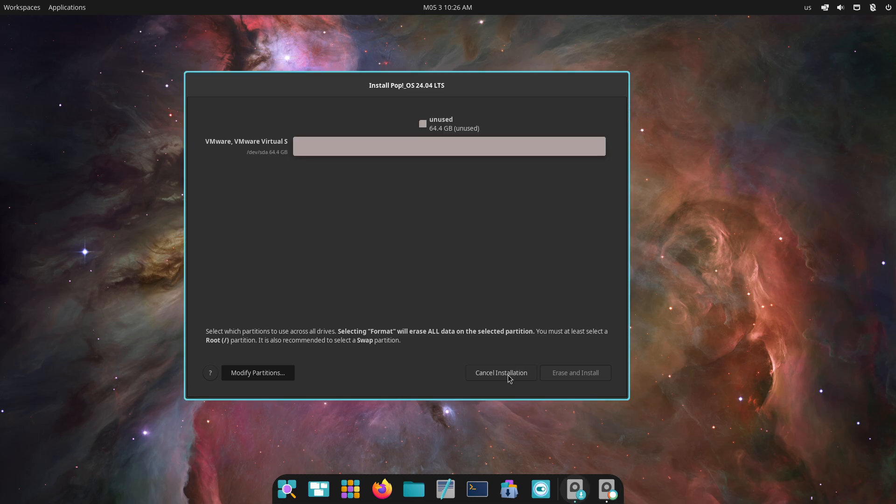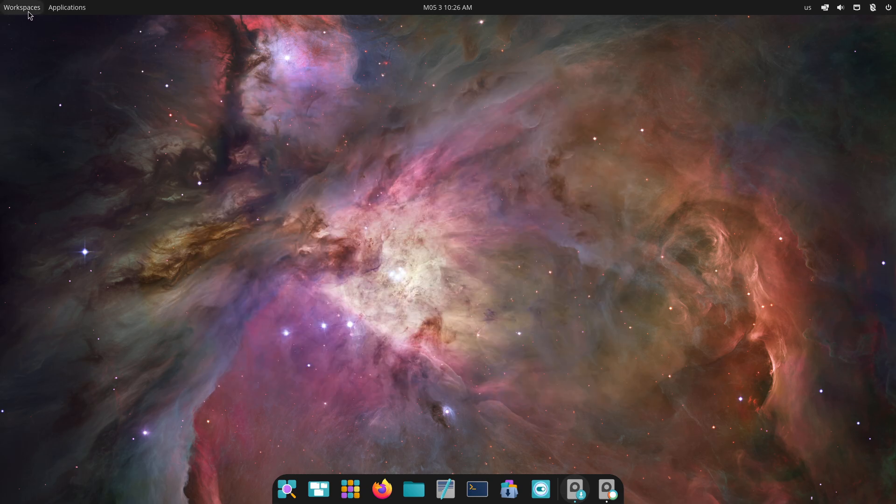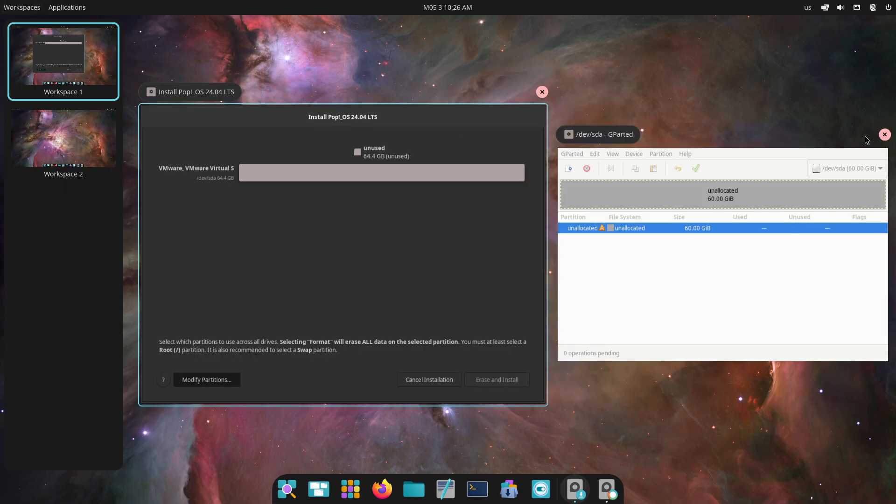This video will walk through installation, performance benchmarks, features, and customization to help you choose the best fit for your needs.